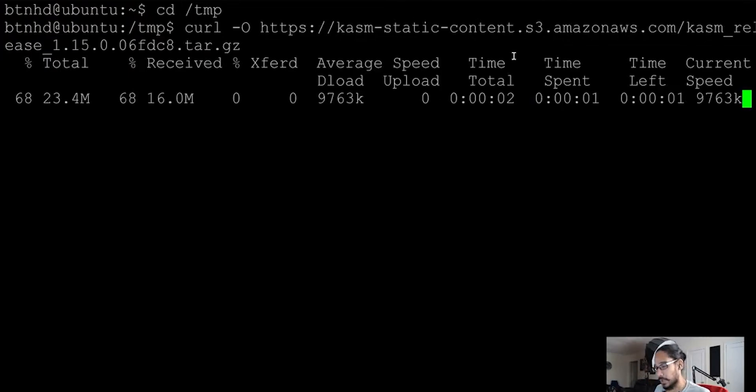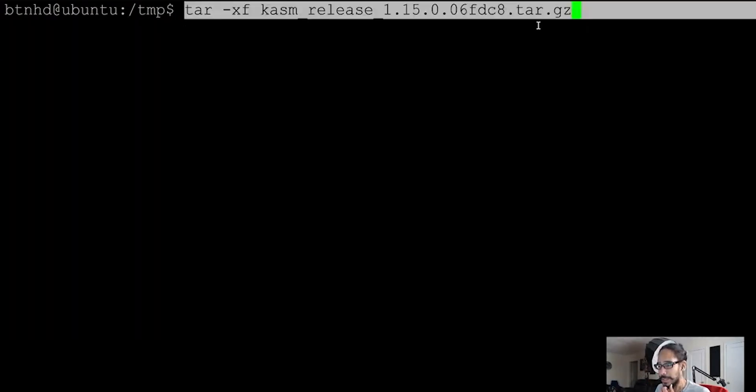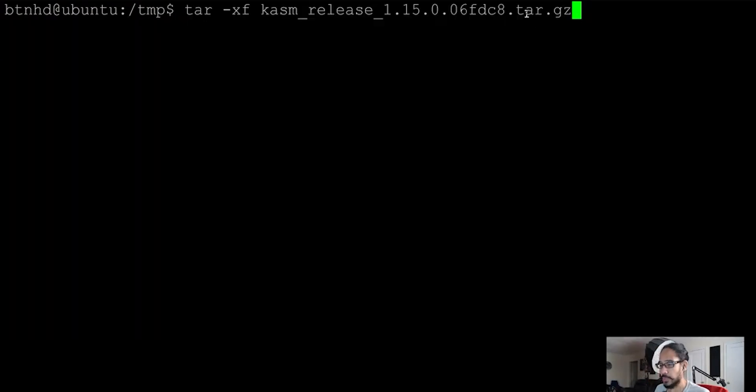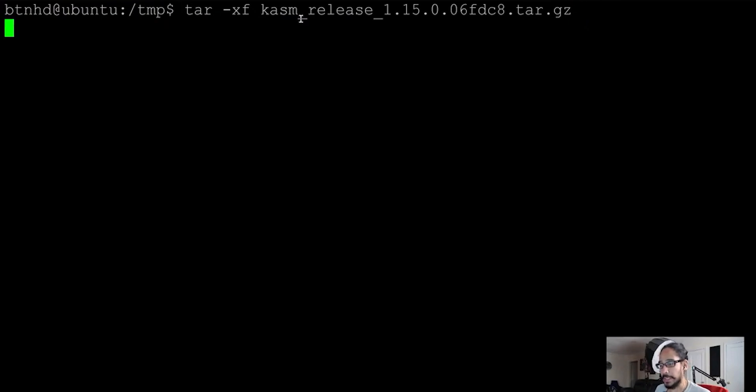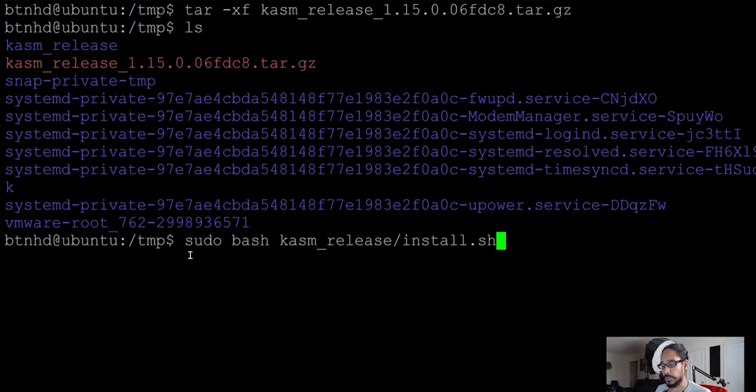So our next command that we're going to do is the following. We're going to use tar with a parameter of xf and we're going to call our tar file that we just downloaded into the temp folder. So we're going to hit enter. So I'm going to do a sudo bash, we're going to go inside this folder. Inside that folder there's an install.sh file.